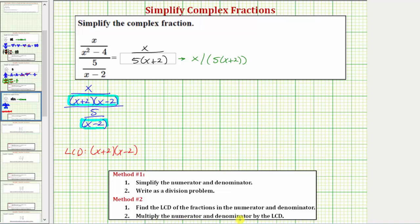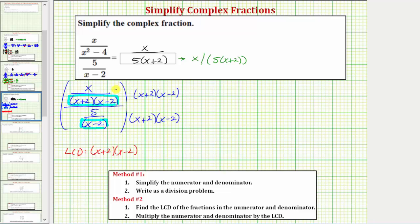We multiply the numerator and denominator of the complex fraction by the LCD. So we're going to multiply the top by the quantity x plus two times the quantity x minus two, and multiply the bottom by the same. Remember, when we multiply the numerator and denominator of a fraction by the same expression, we get an equivalent fraction. Looking at just the top, we can think of these two factors as a fraction with a denominator of one. When we multiply, x plus two over x plus two simplifies to one, and so does x minus two over x minus two.